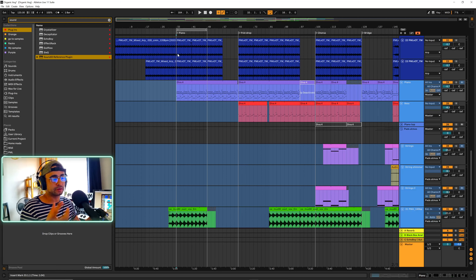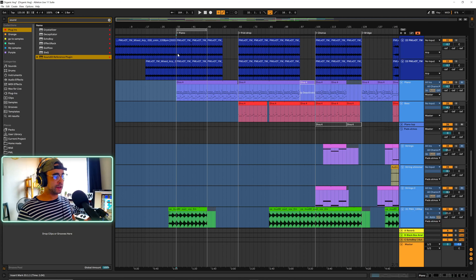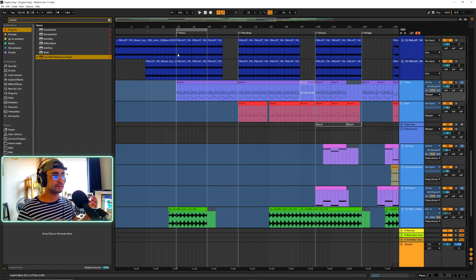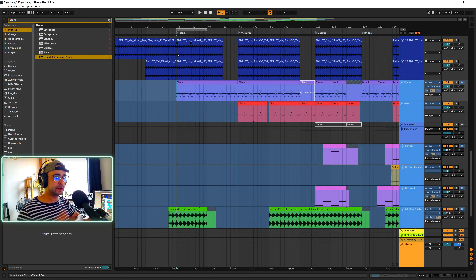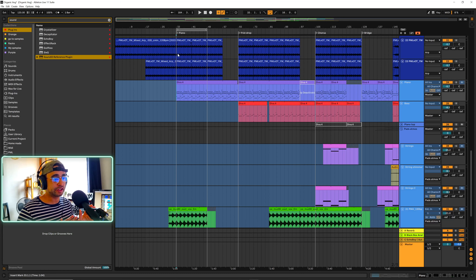We've got the first drop, and that's kind of where the track all started — the first loop I was working out of. The way I arrange my music or start my project is I will work within a loop, maybe like a 16-bar loop rather than an 8-bar loop, so it gives me more space to add more things. Then I'll get the main theme down, where I'm feeling good about it, and then I start arranging it out.